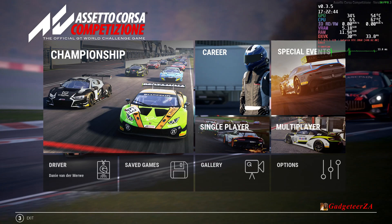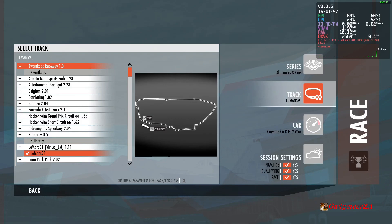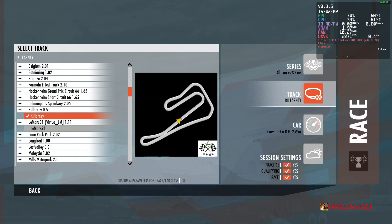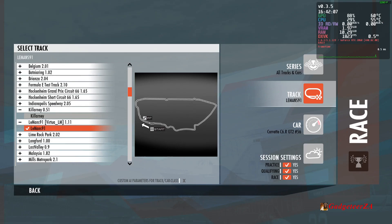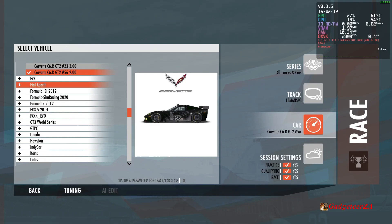Without further ado, let's start with R Factor 2. The first thing you're going to notice is the rather dated menus. Out of all three games, R Factor 2 is the oldest - it came out around March 2013, a year before Assetto Corsa itself - so yeah, these menus are really dated.